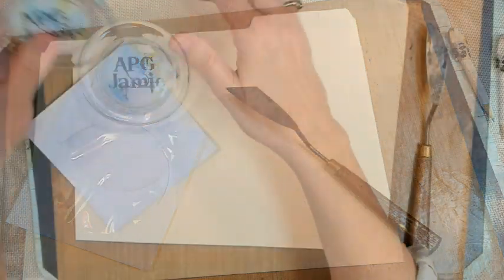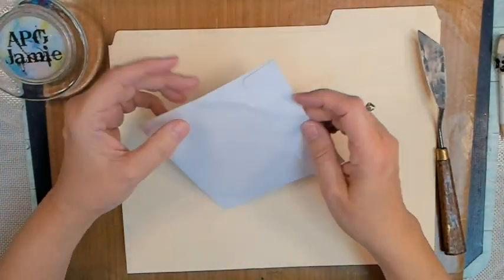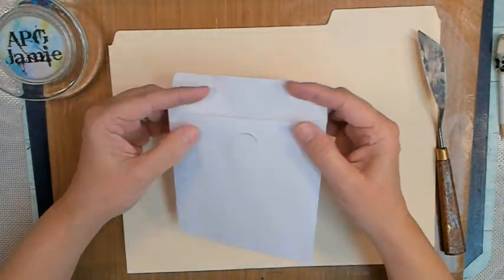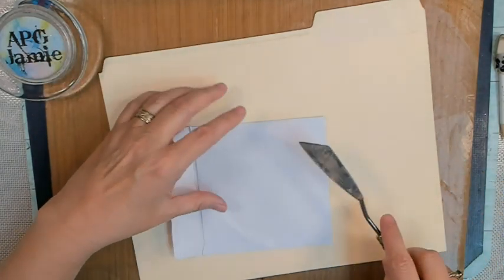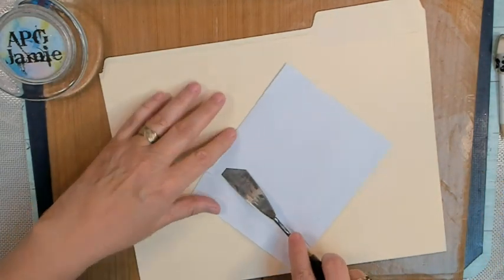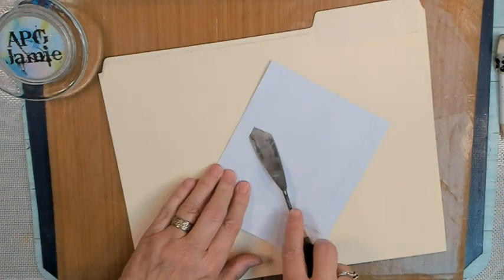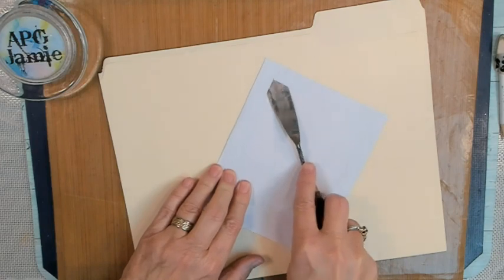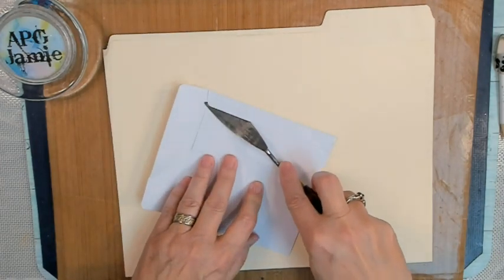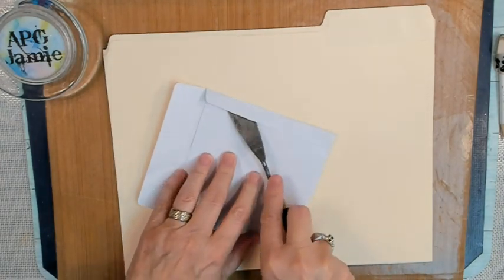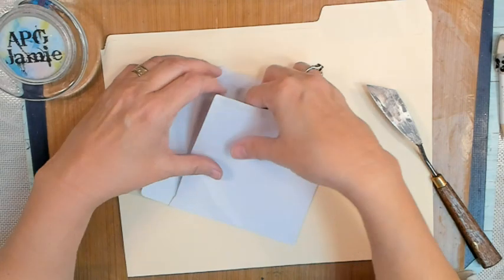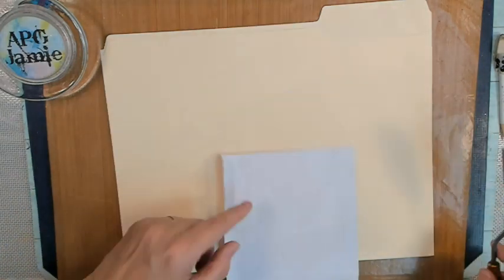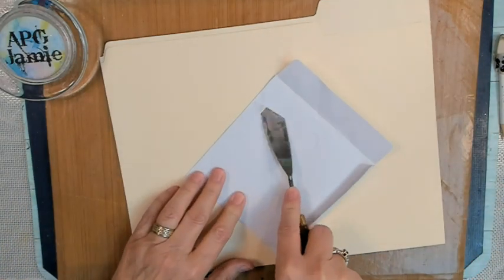Hey y'all, APG Jamie here, and today we have a little how-to make a template. This is something I've been wanting to do. It's been on my list for a while, finally got around to it.